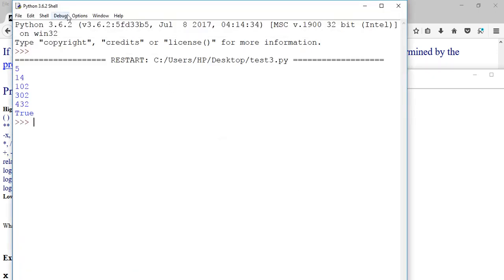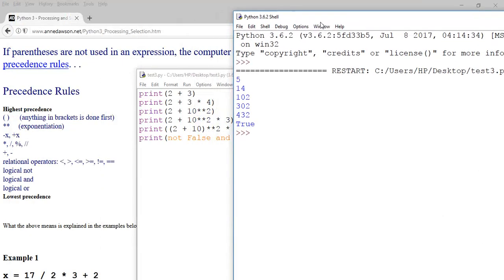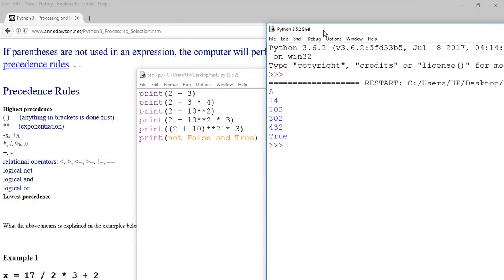And there it is — True. So we'll finish at that point for this movie. In the next movie, I'm going to talk about the selection statement if, using the elif part.